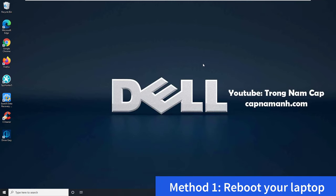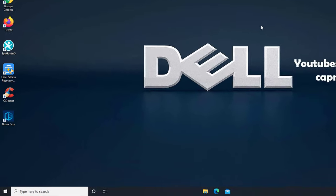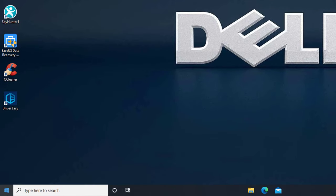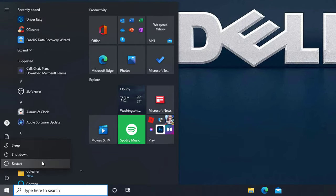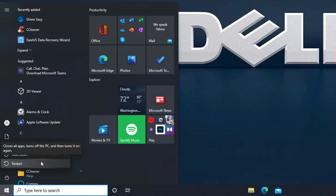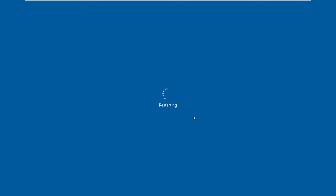Method 1: Reboot your laptop. The issue with your Dell laptop keyboard not working might be resolved by just restarting your computer. Rebooting your laptop is frequently useful in rapidly resolving some minor hardware issues. If the Dell keyboard is still not working after restarting the computer, you can proceed to the next method.